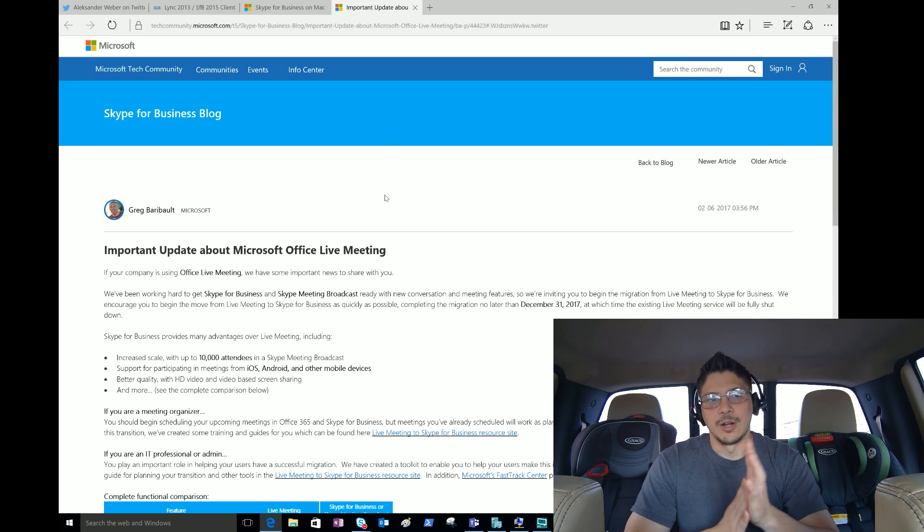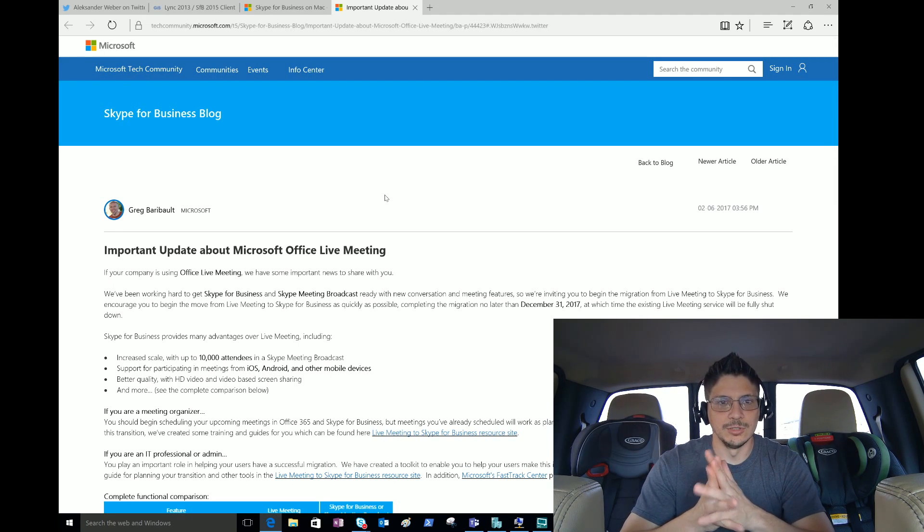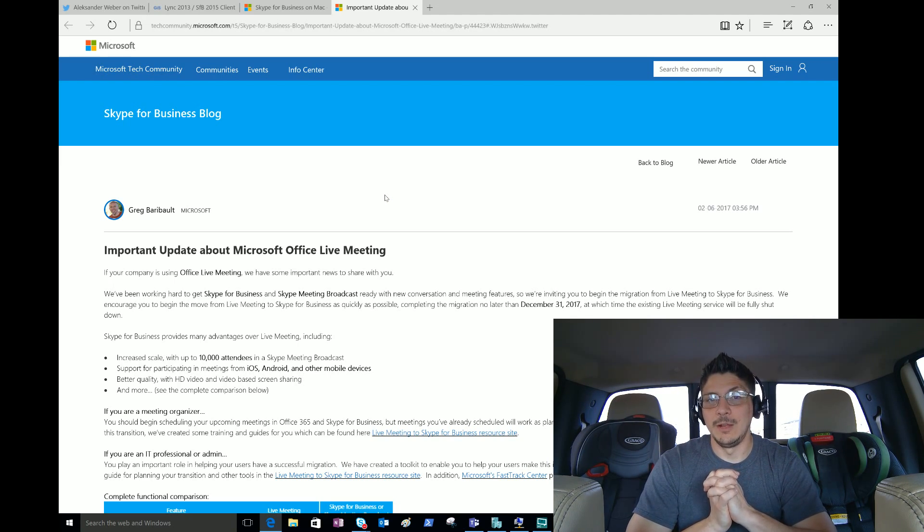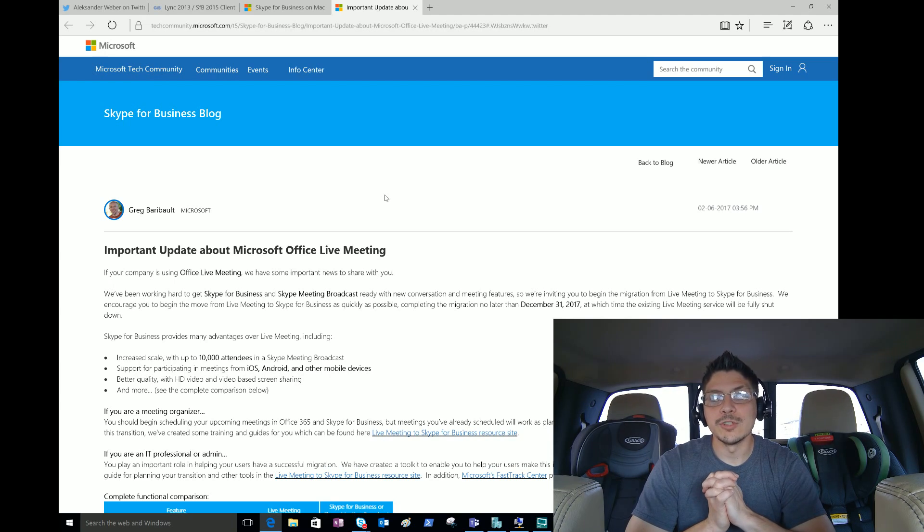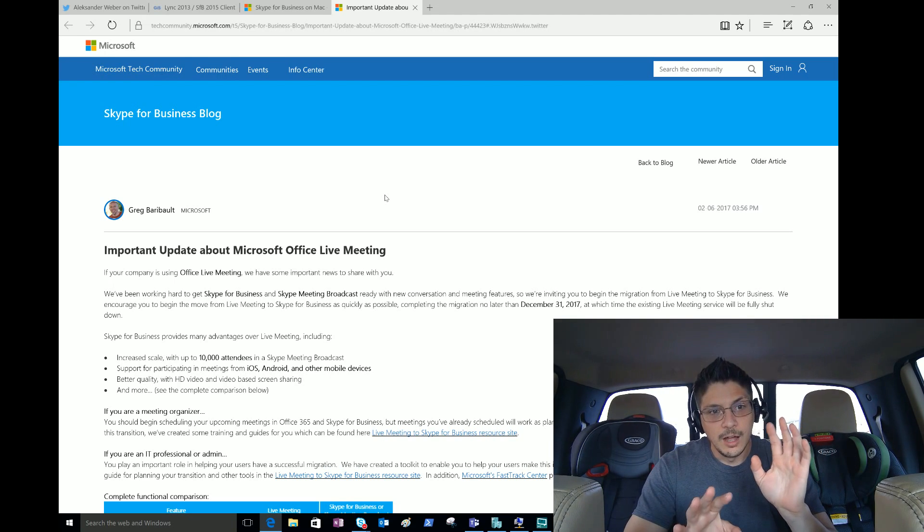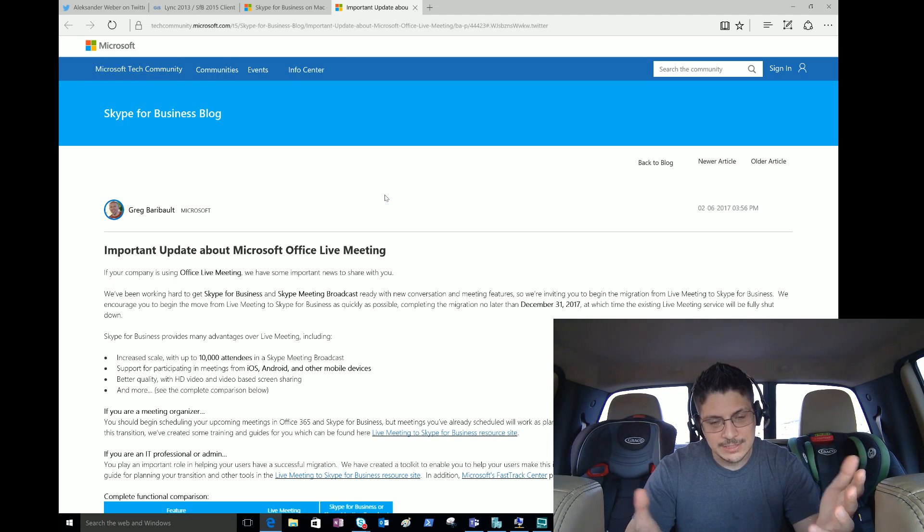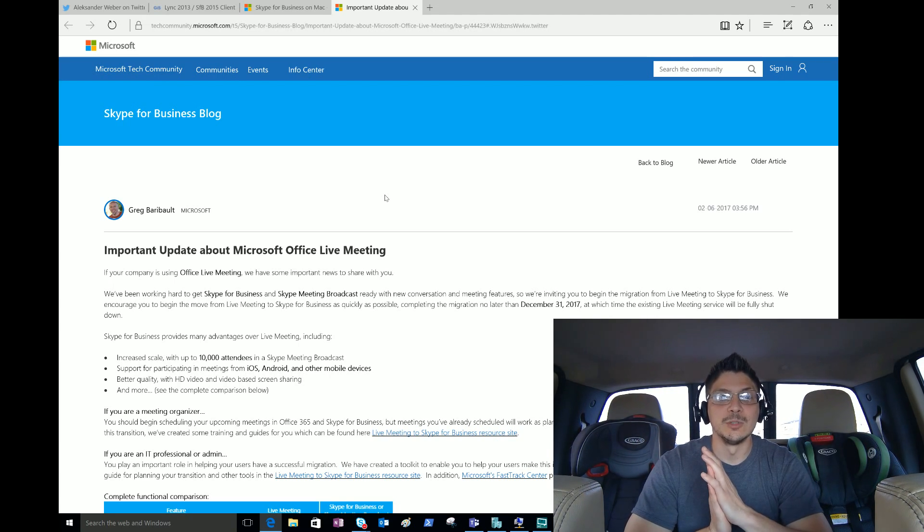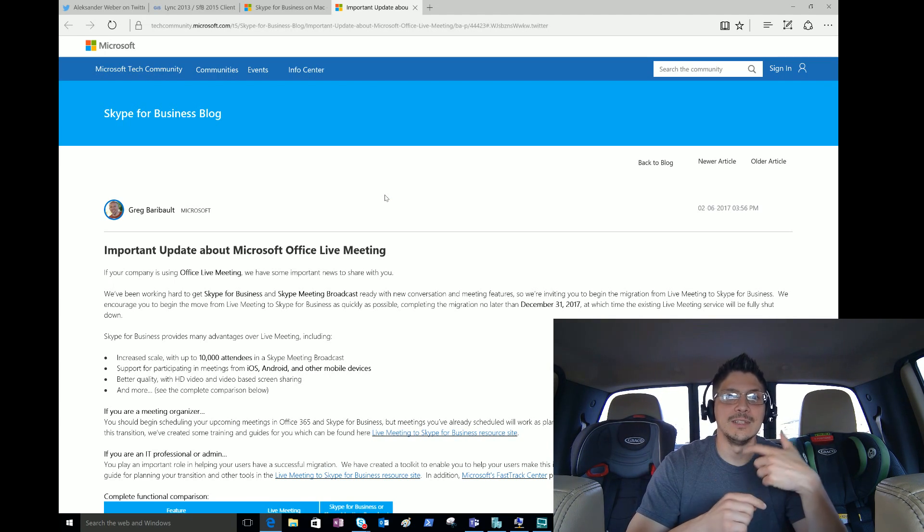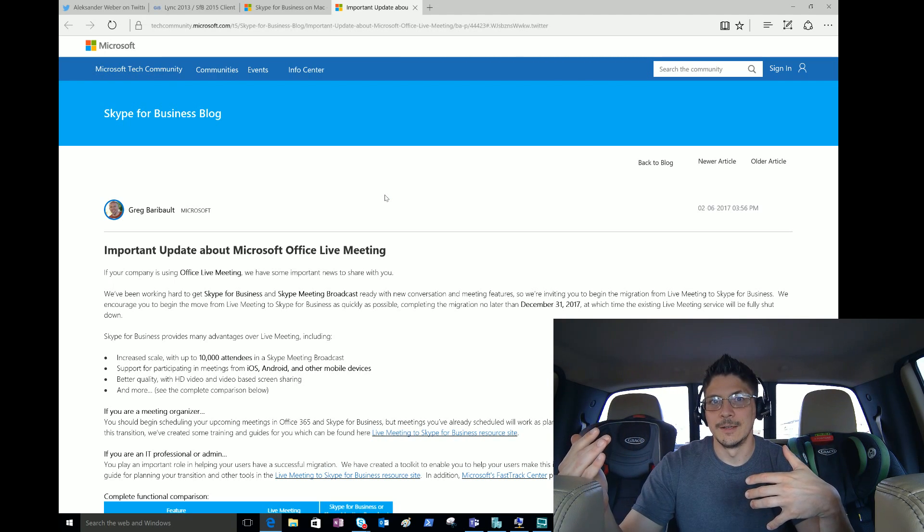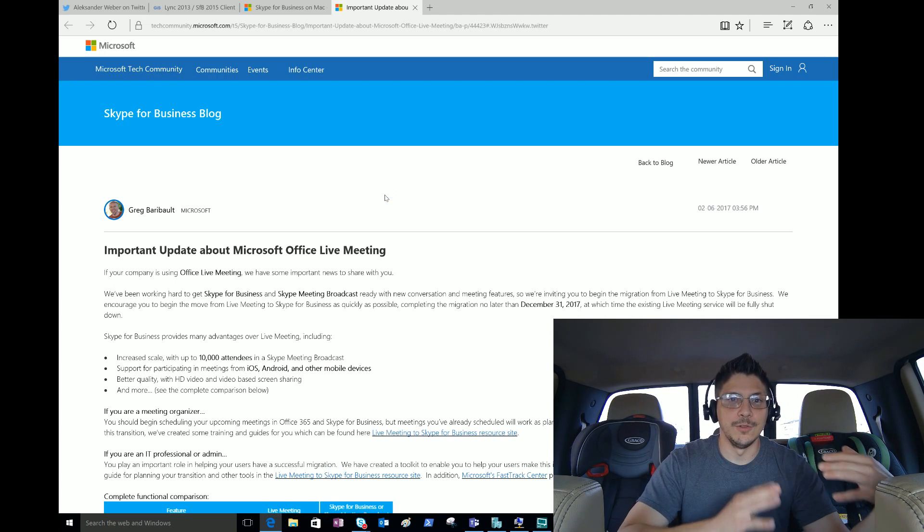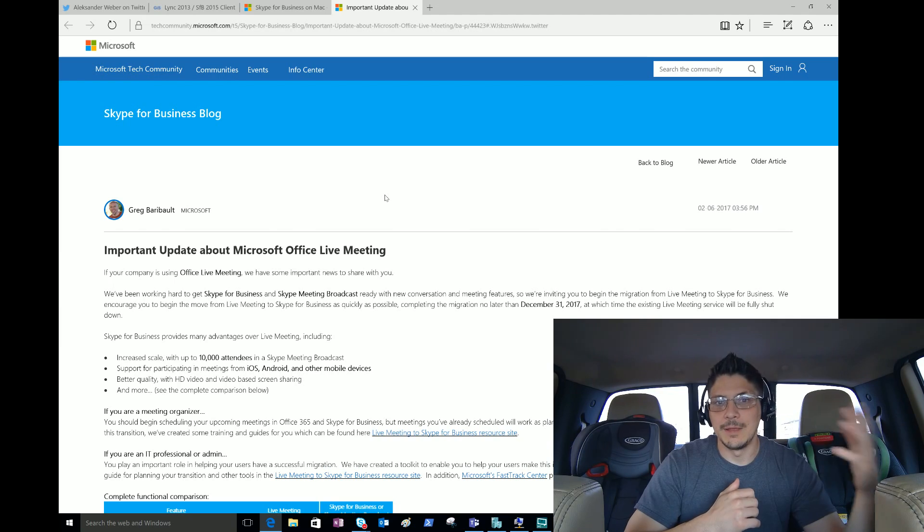Last up here, another Skype for Business blog Tech Community post - important update about Microsoft Office Live Meeting. I had forgotten Live Meeting was even a thing, and apparently there are some people out there still using Live Meeting. If you are one of those people, you have been served. Microsoft is giving you notice - support for this product and use of this product will end December 31st 2017. If you could have continued to use it and have stuff booked throughout this year, you're going to want to make sure anything booked beyond this year is moved over and that anything future gets booked using Skype for Business meetings or Skype Meeting Broadcast.